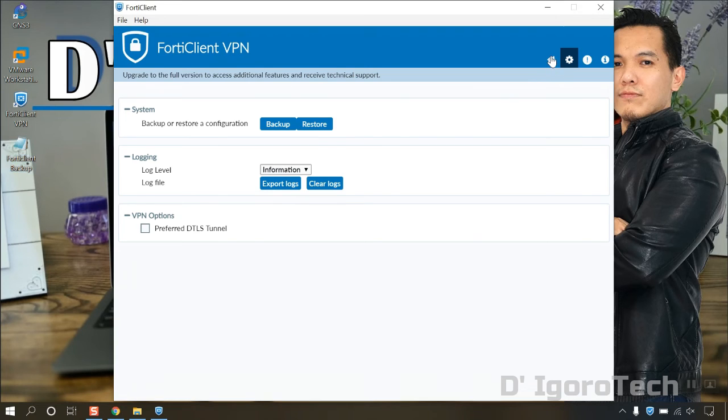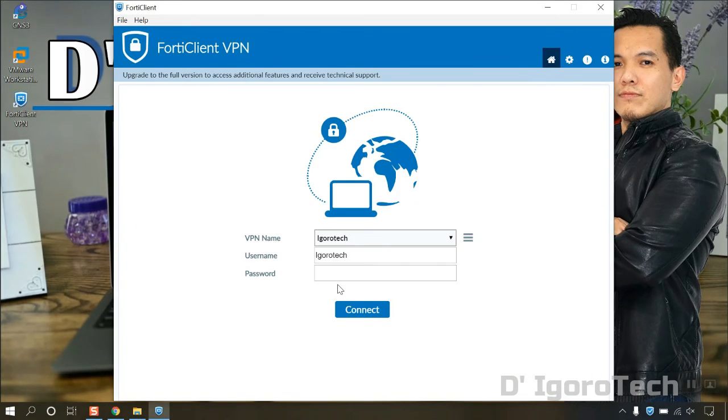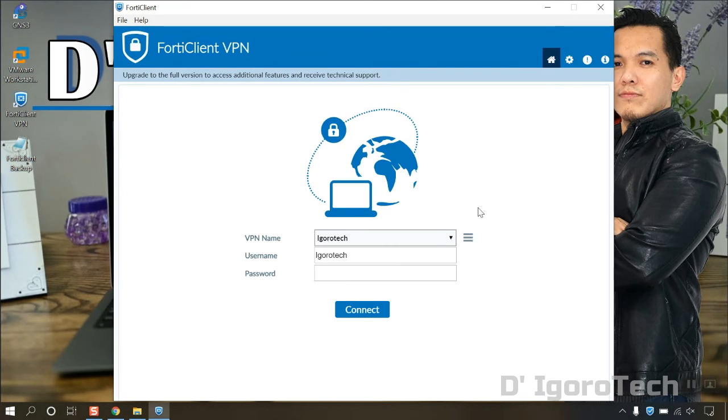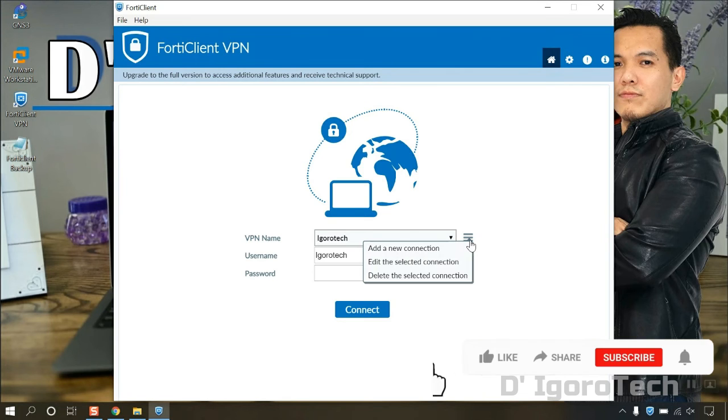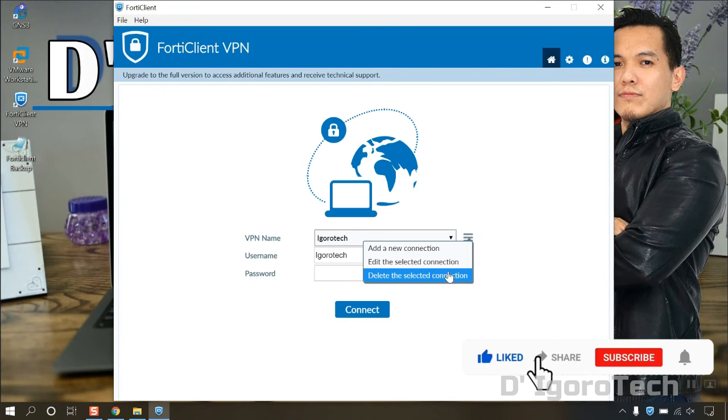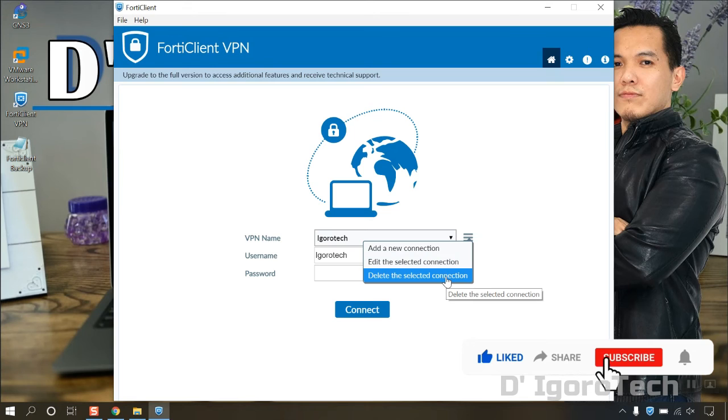Now, let's delete the current config, assuming it's a fresh install or new device. Click on the three line icon. You have option to add new connection, edit the selected connection, and delete the selected connection. We will select delete to remove the current config. Click yes to delete the connection.